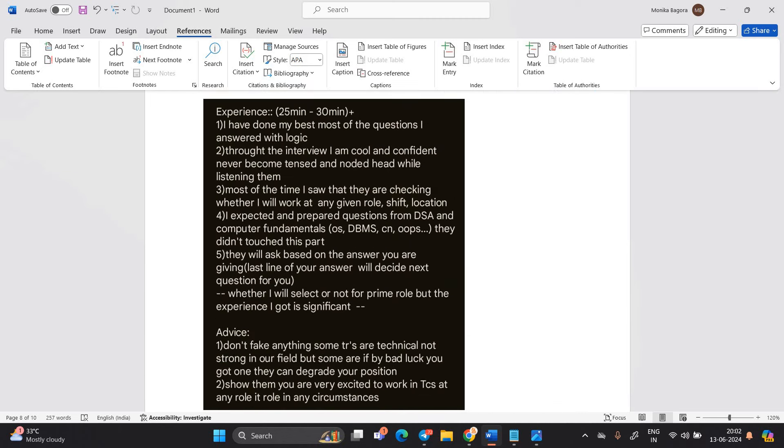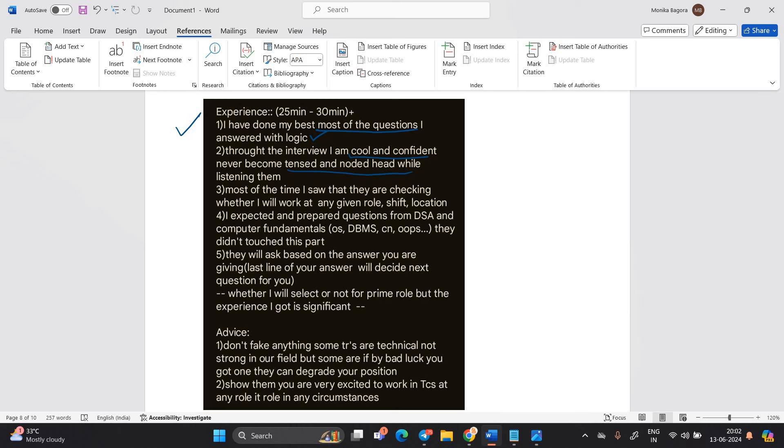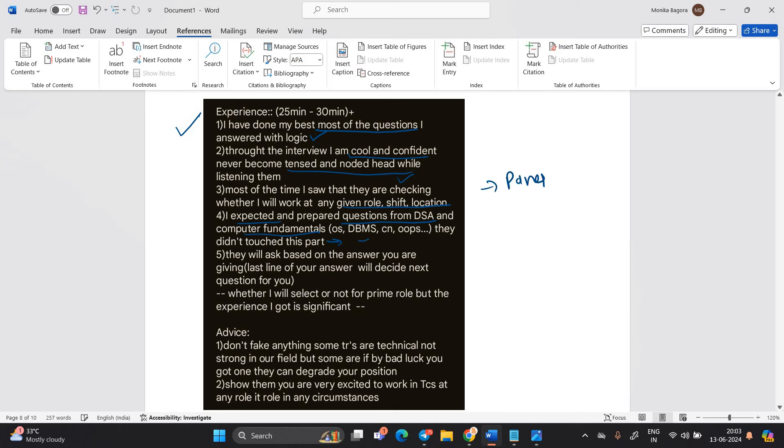So this is the another experience. I have done my best. Most of the question I answered with logic throughout the interview. I am cool and confident. Never become tensed and nodded head while listening them. Most of the time I saw they are checking whether I will work at any given role shift location. I expected and prepared question from DSA and Computer Fundamental. They did not touch this part. So, all the things are depends on your panel and your interviewer.